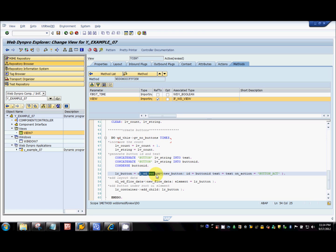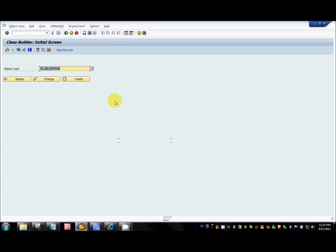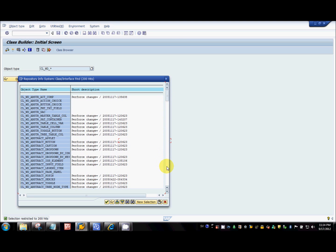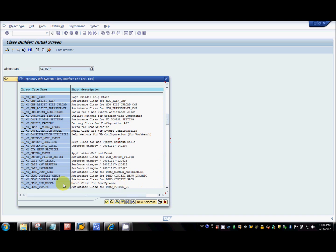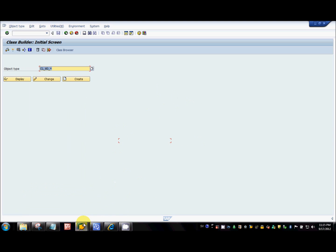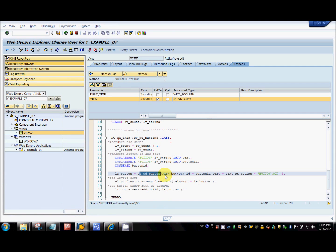There's a class CL_WD_BUTTON. For every UI element that you can insert in the view at design time, there's a class. How can you find those classes? You just put an asterisk and search — you can find button, button row, caption, checkbox, checkbox group — all UI elements have a separate class. You need to explore each class and the methods available. CL_WD_BUTTON has a static method called 'new_button' with import parameters for the ID.